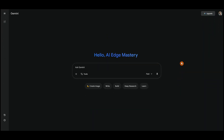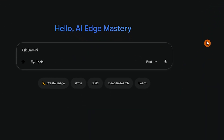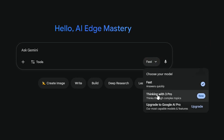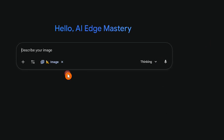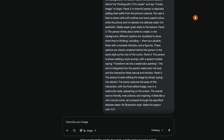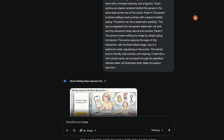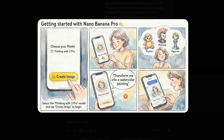On Google Gemini, you get free daily access to this model. Select Thinking with 3 Pro and Create Images from the Tools section. When you generate or edit an image in Gemini, it automatically adds a watermark in the bottom right corner.